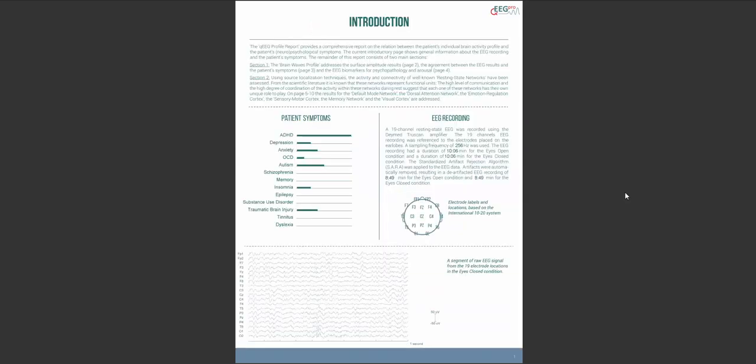The introduction page starts with an introductory text about different analysis in the report and will give you general information about the patient's symptoms and the EEG recording. The patient's symptoms can be based on the client questionnaire that has been filled out by the client or a relative of the client or it can be based on the therapist's rating scale which has been filled out by the therapist.